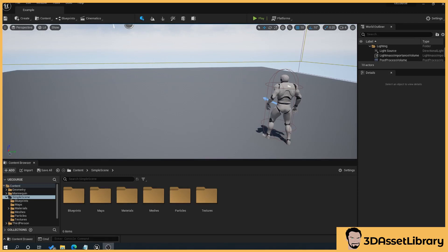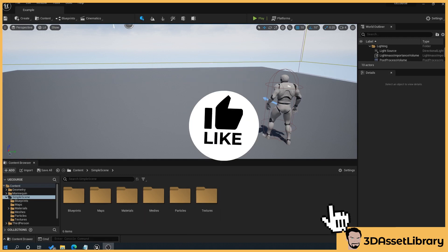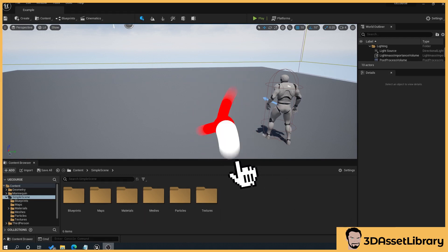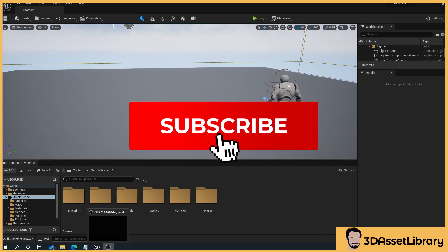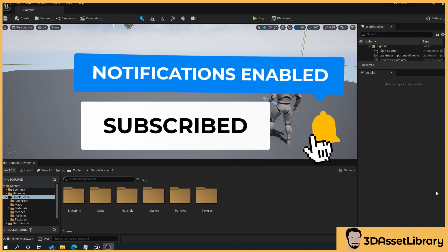Hello, my name's Joe, and what we're going to look at is how to create a master material and a material instance inside of Unreal Engine 5 for our simple scene. So if you find this helpful, please do like and subscribe as it helps me and helps you as well.